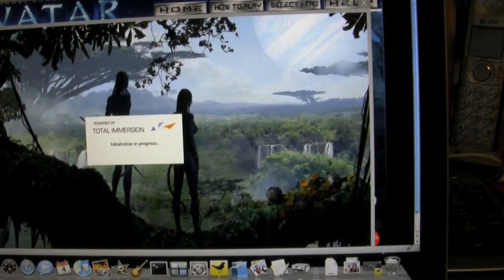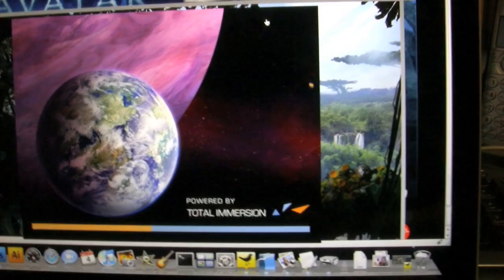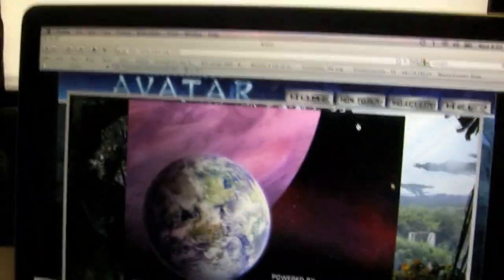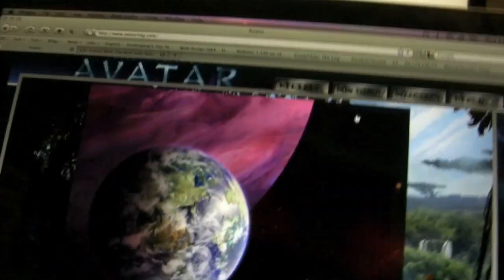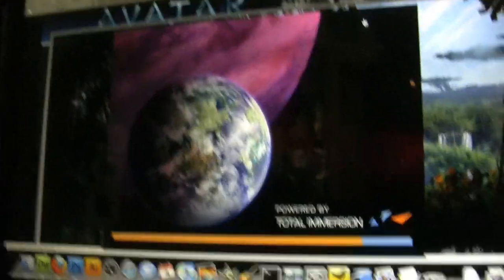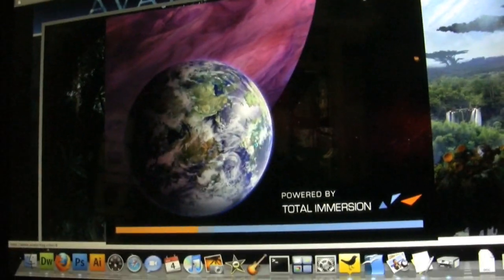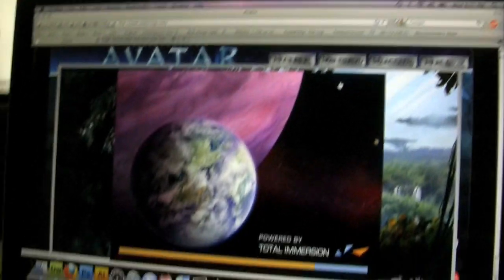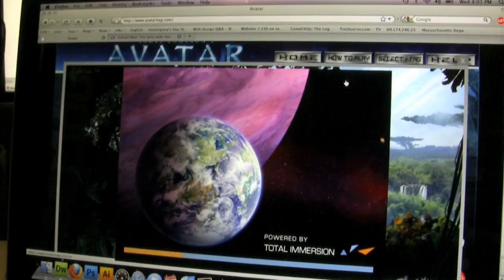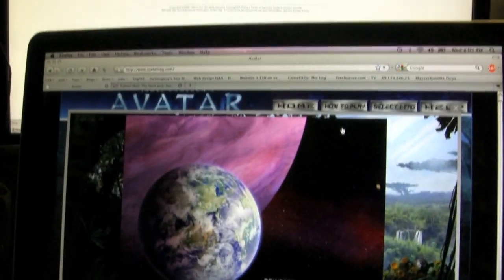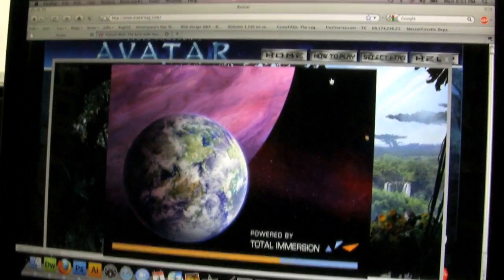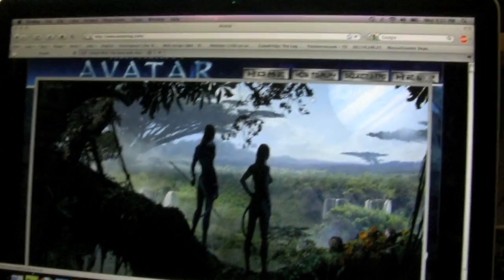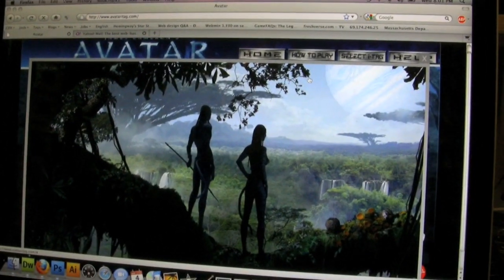And I activate the tag. It takes a minute for it to come in. So you've got to select the proper tag. This is an application you've got to download off the Avatar iTag website.